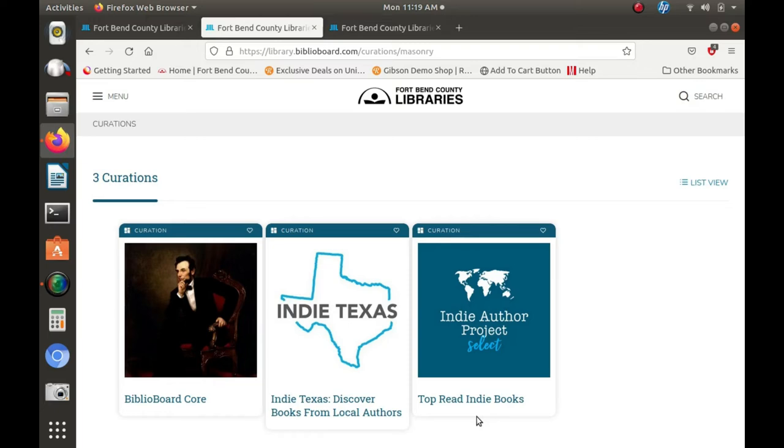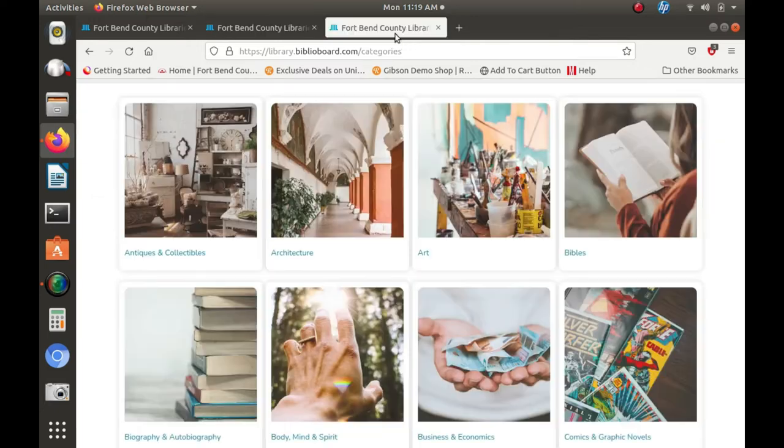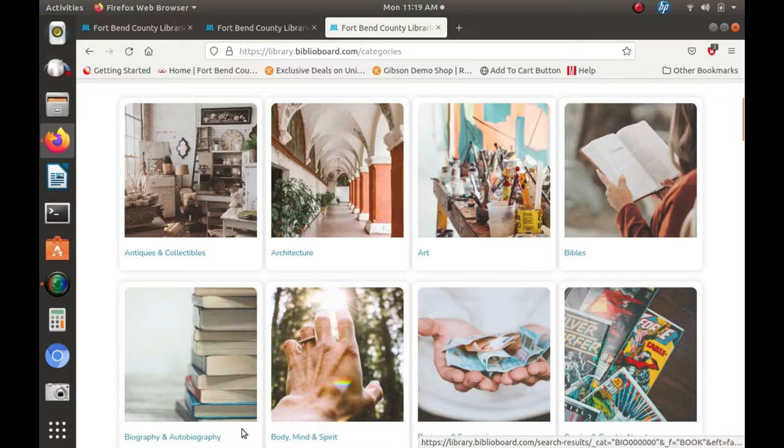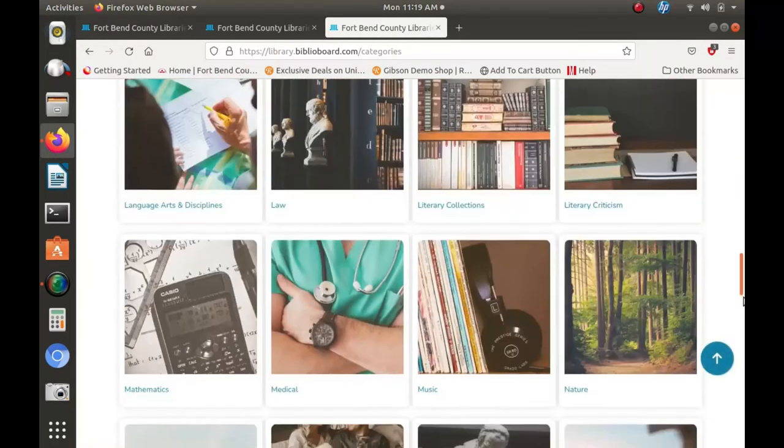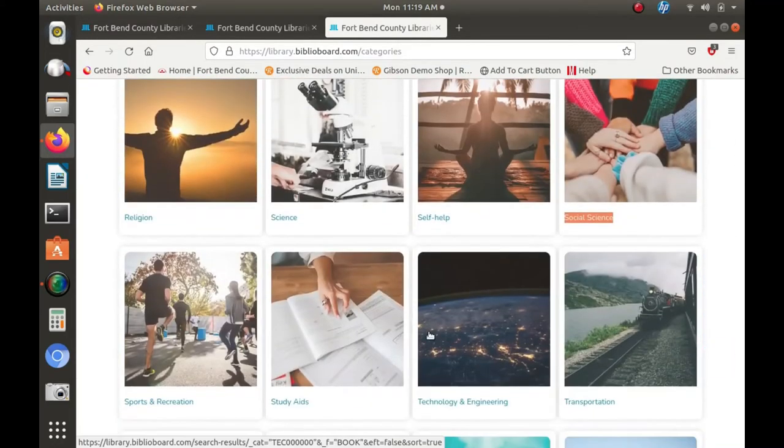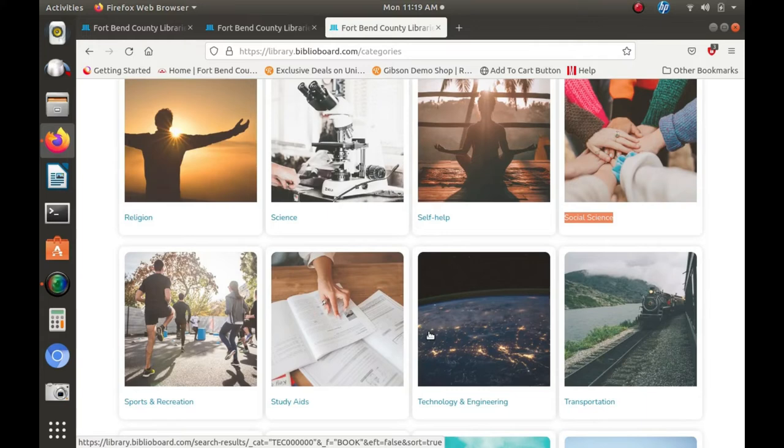There are also a myriad of categories to explore, ranging from the arts, biographies, and sciences, to all genres of fiction.